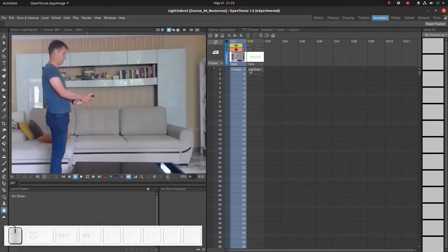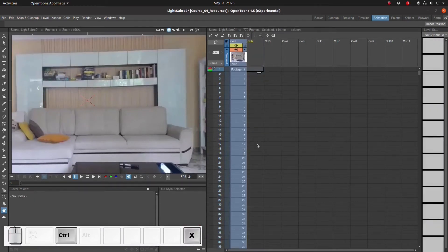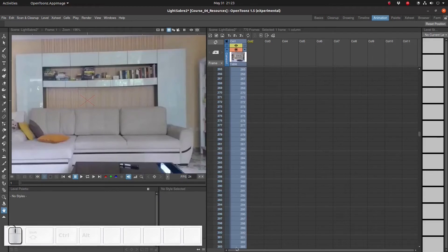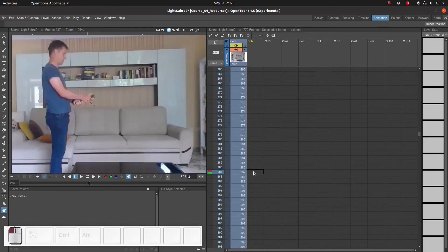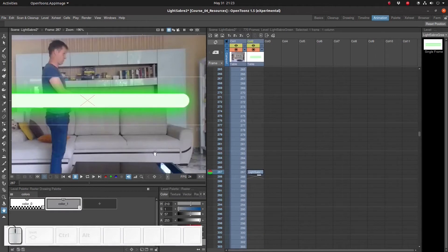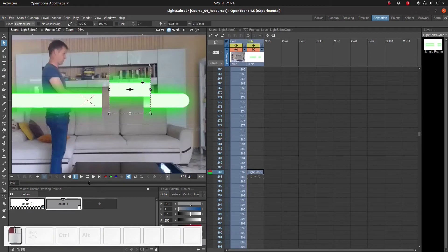Let's go back up to the frame, select it and press Ctrl X. Go back to frame 287 and press Ctrl V to paste it. We can use the selection tool to modify it.